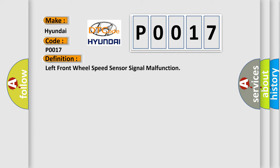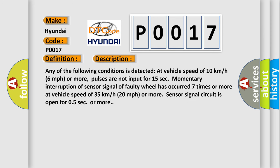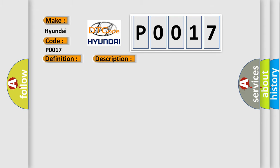And now this is a short description of this DTC code. Any of the following conditions is detected at vehicle speed of 10 km per hour or more: pulses are not input for 15 seconds, momentary interruption of sensor signal, a faulty wheel has occurred seven times or more at vehicle speed of 35 km per hour or more, or sensor signal circuit is open for 0.5 seconds or more.